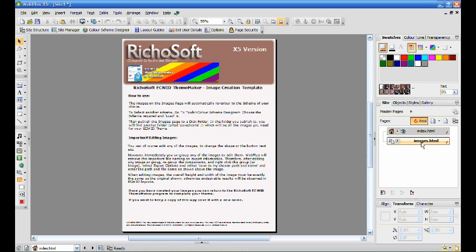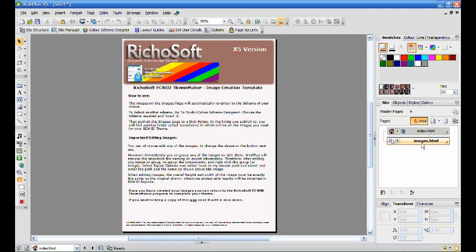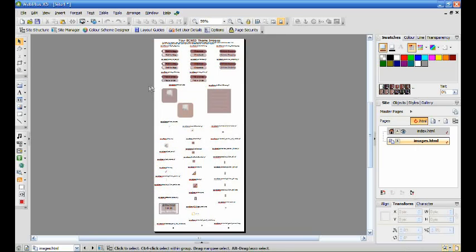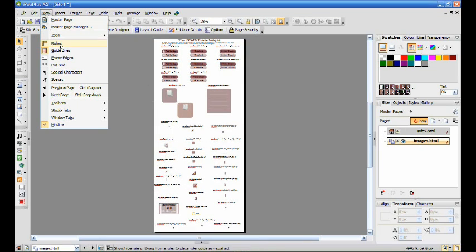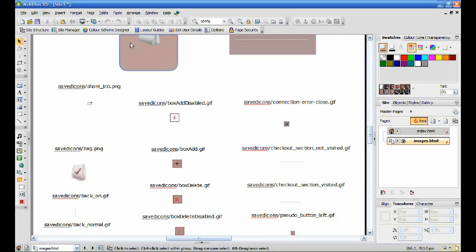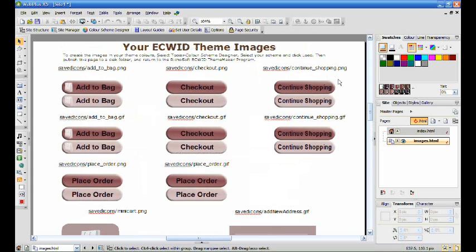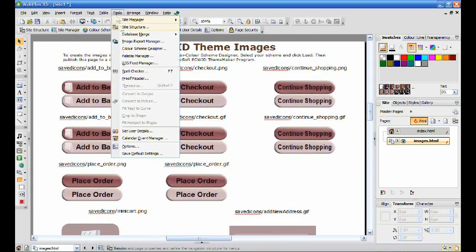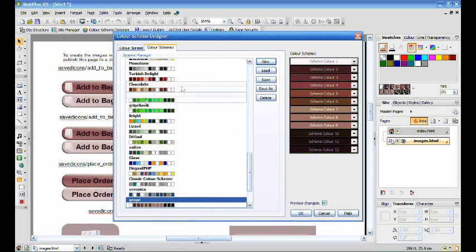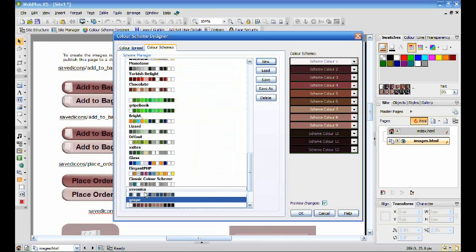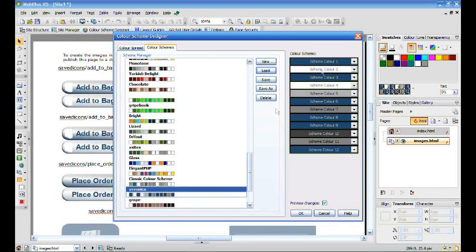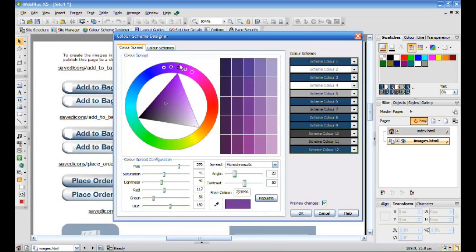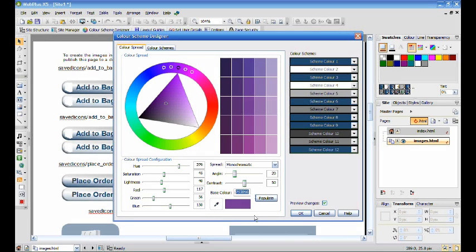Go to the Images page. Select Tools and Scheme Designer. You can select one of the predetermined themes and load in X5 or just select in X6, or you can create your own. Select your color scheme and click populate.